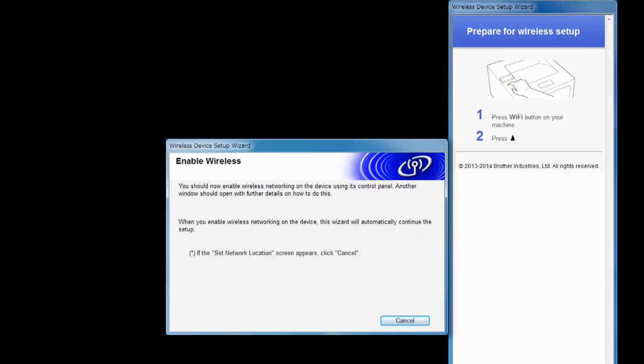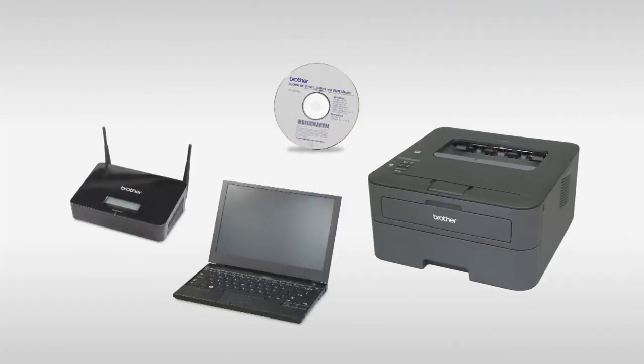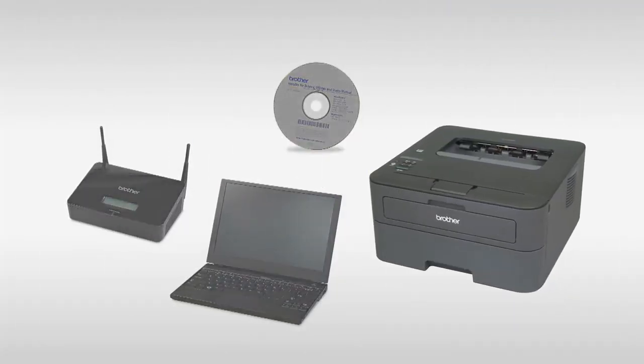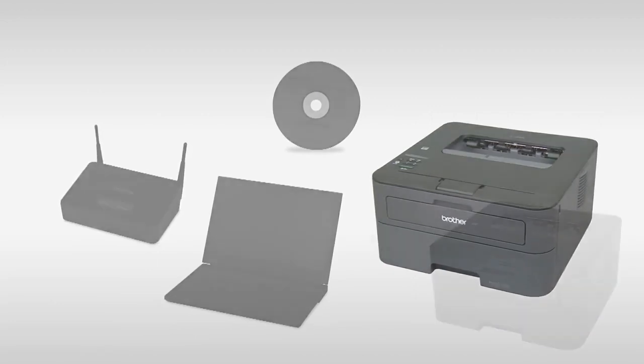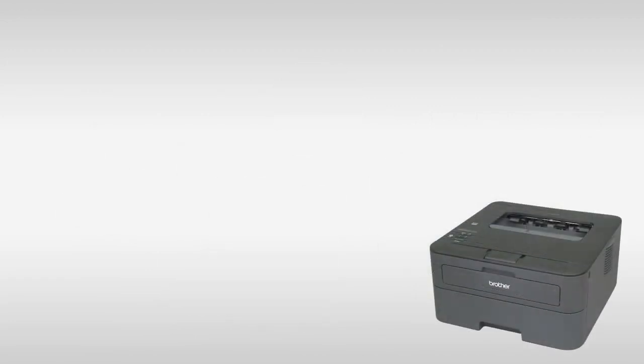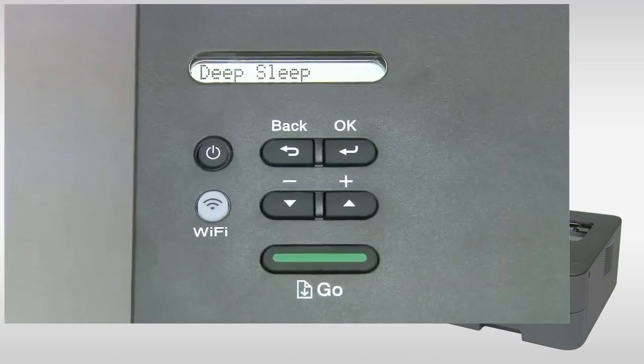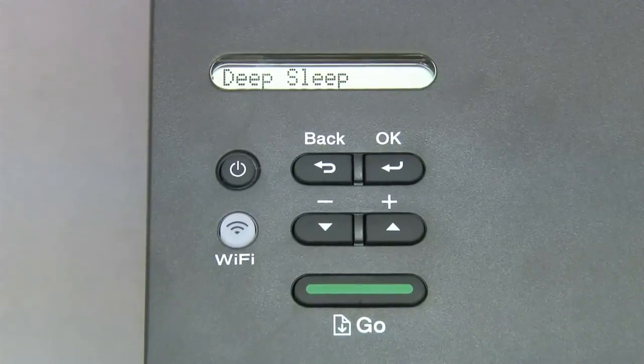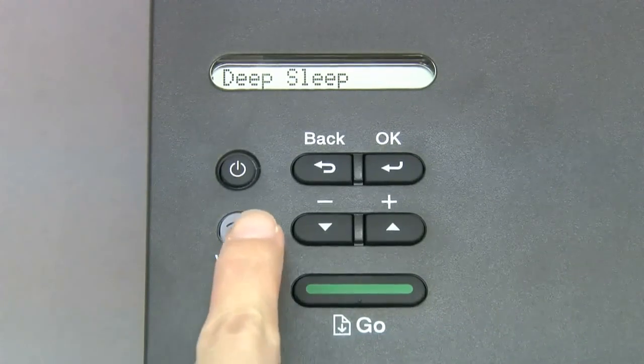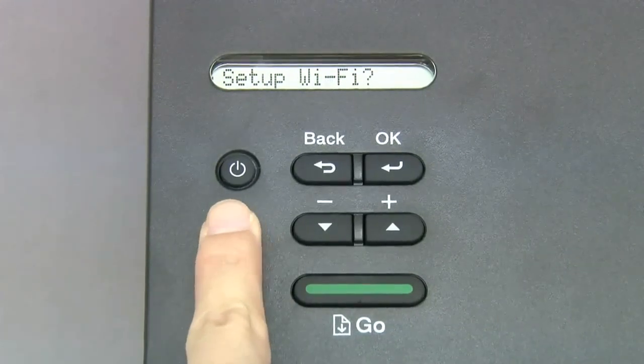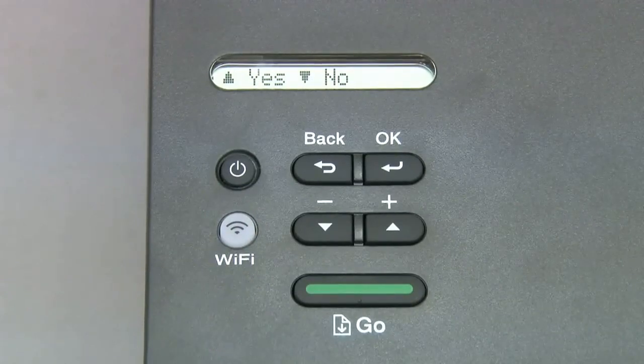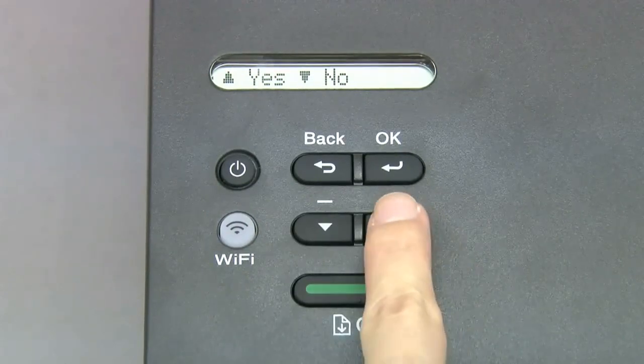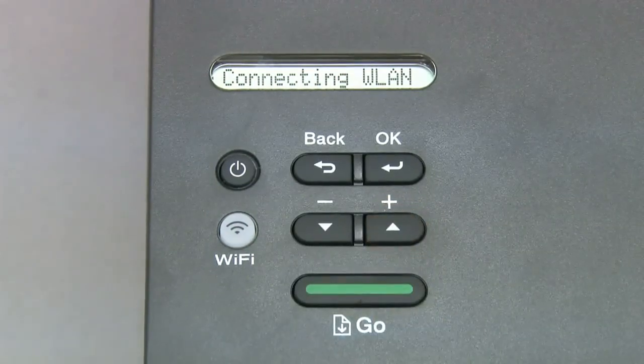Follow the steps on the right-most screen to enable wireless networking on your Brother machine. Press Wi-Fi. Press Up. Press Up.